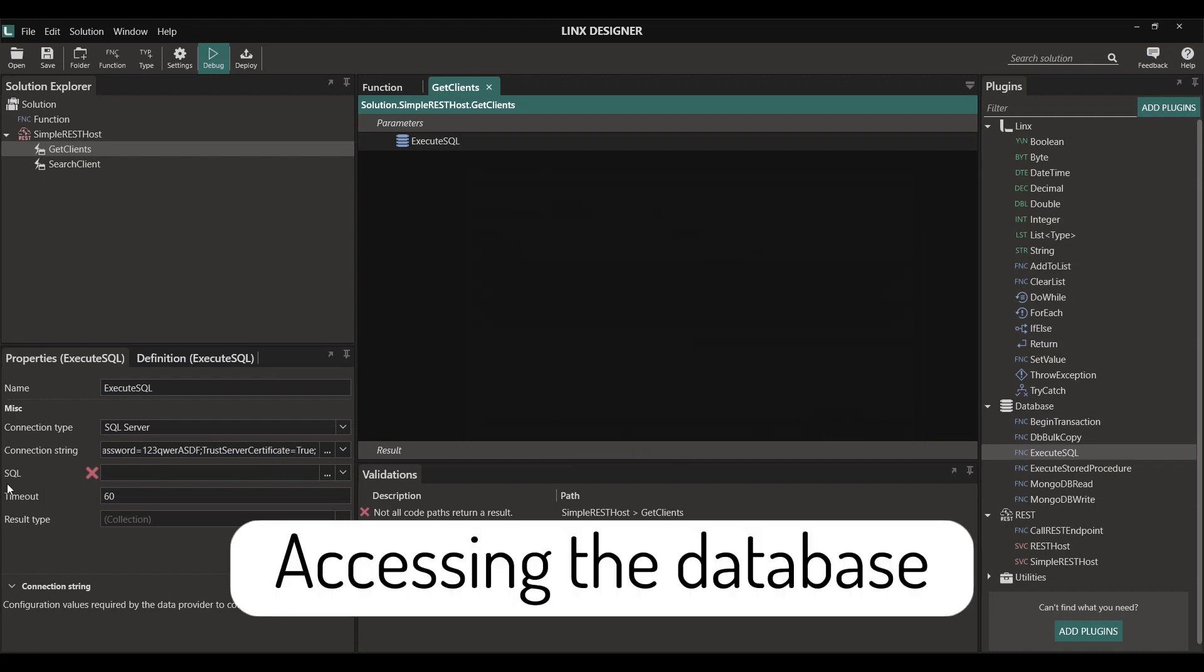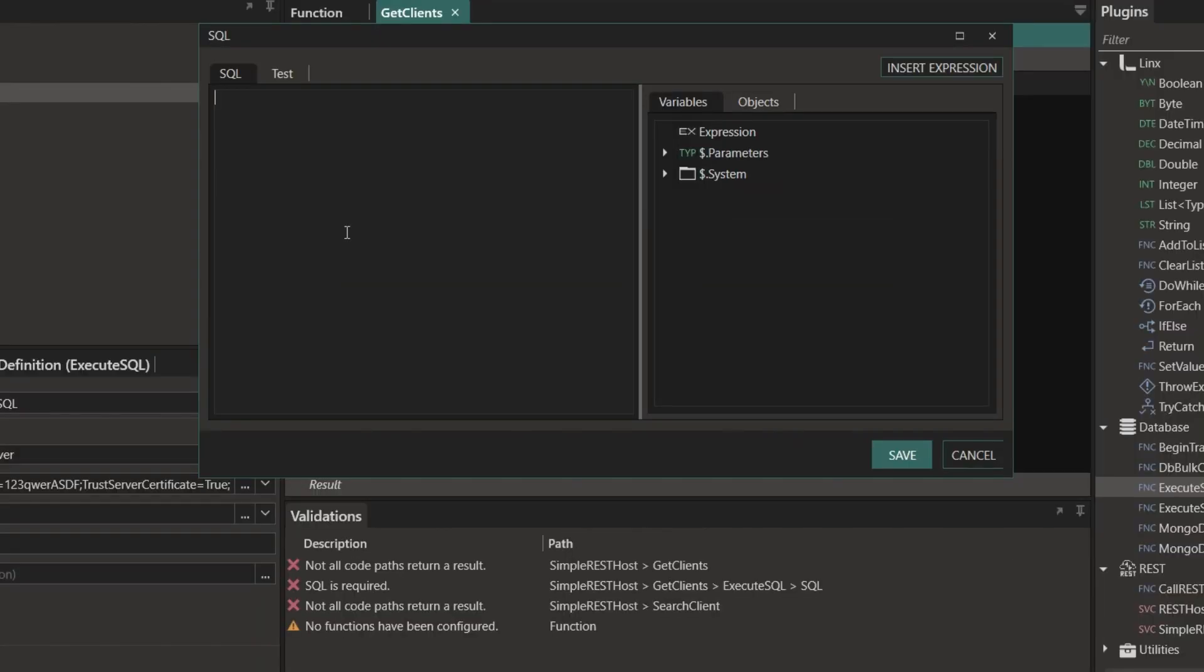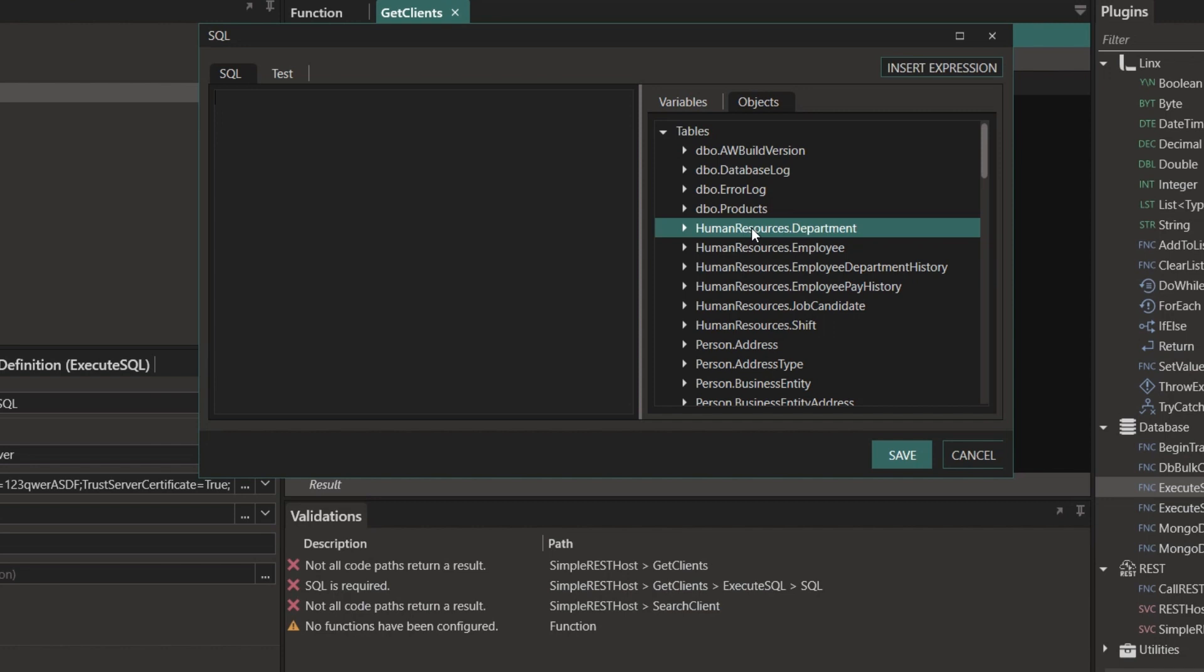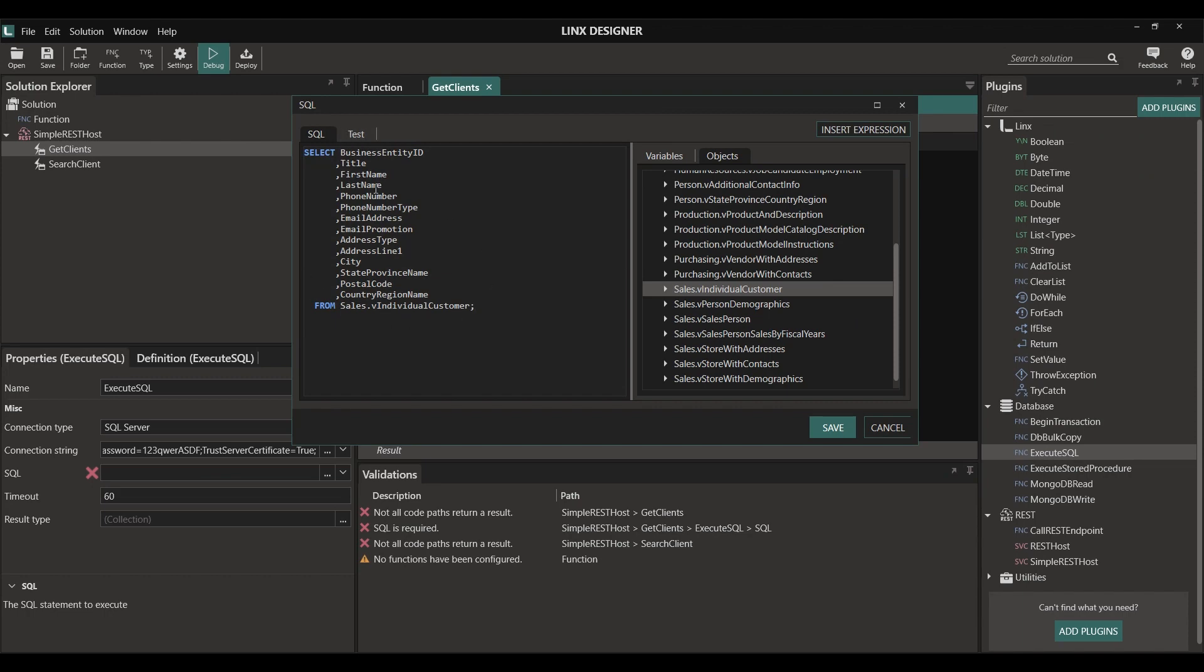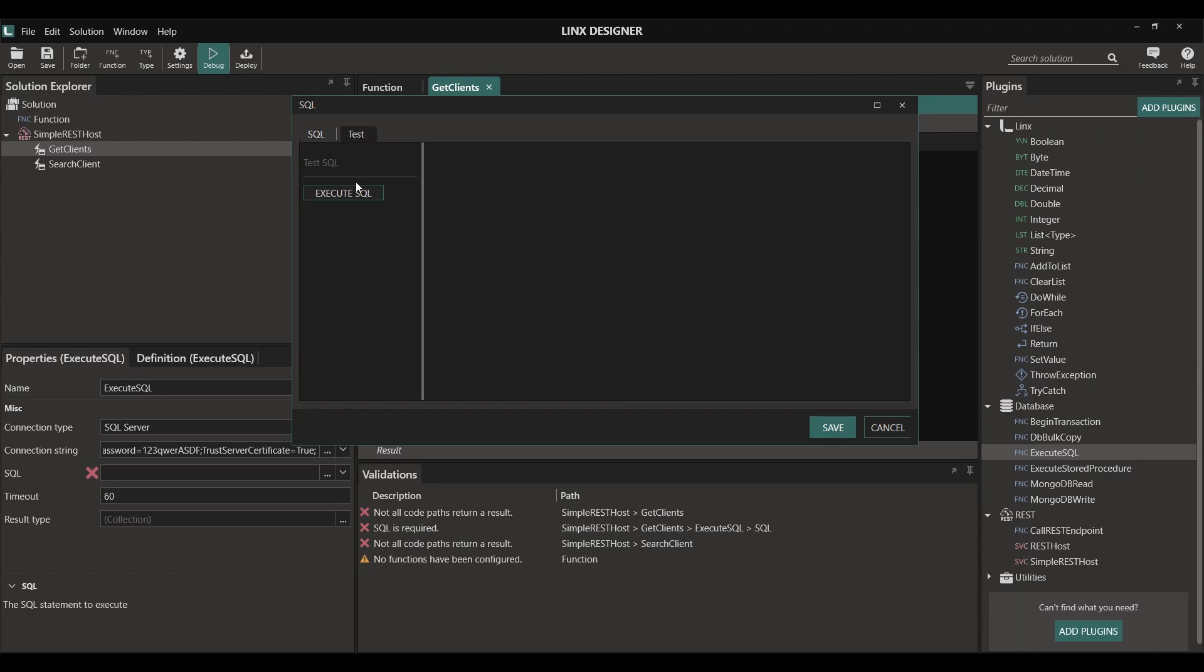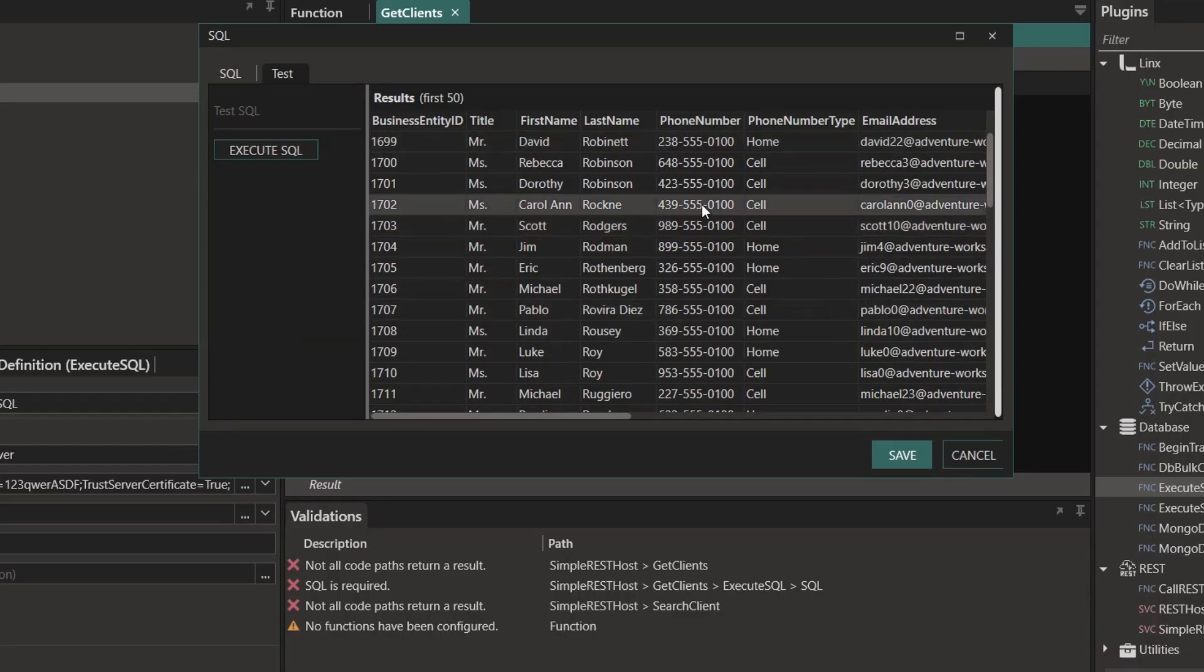To access the data in the database, we're going to use SQL scripts. This SQL script can be as complicated or as simple as we need it to be. Lynx also has the functionality to generate basic SQL scripts for us. Once our SQL is created, we can also test it to see what the result will be. Here we can see the data that we're going to work with.